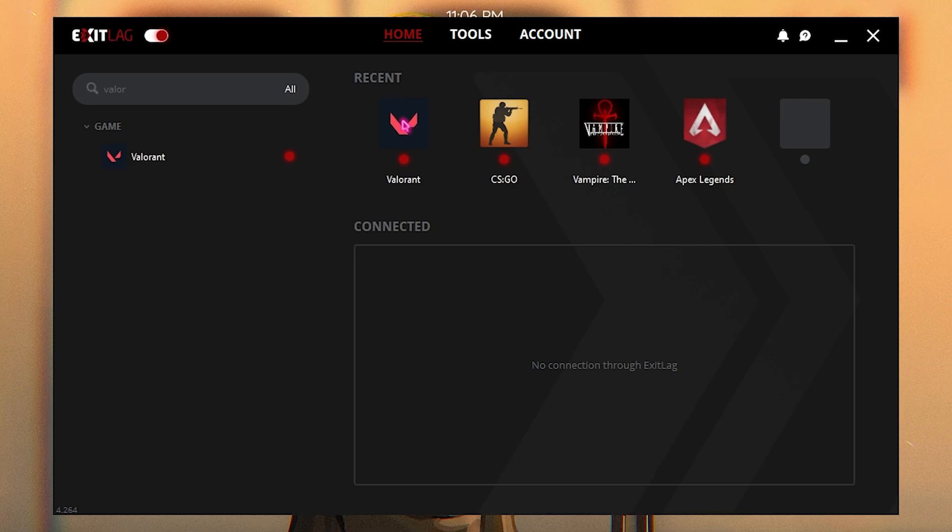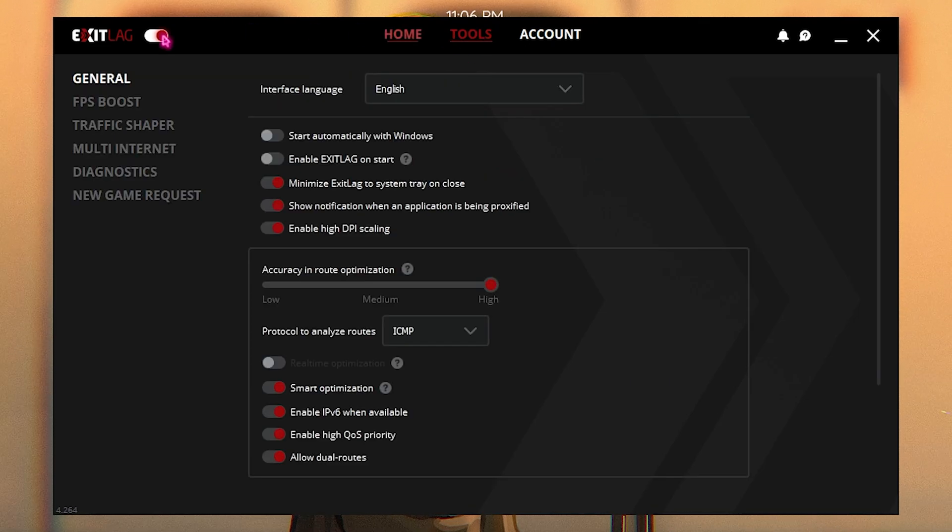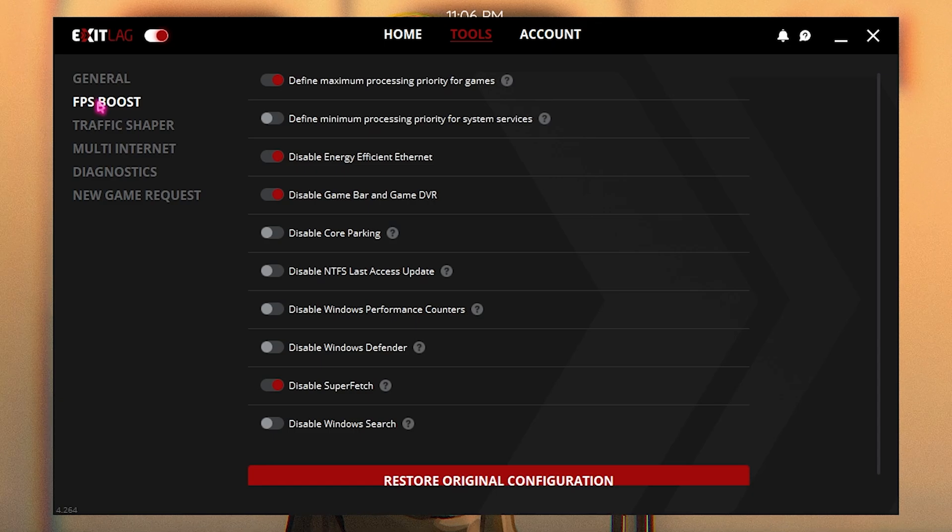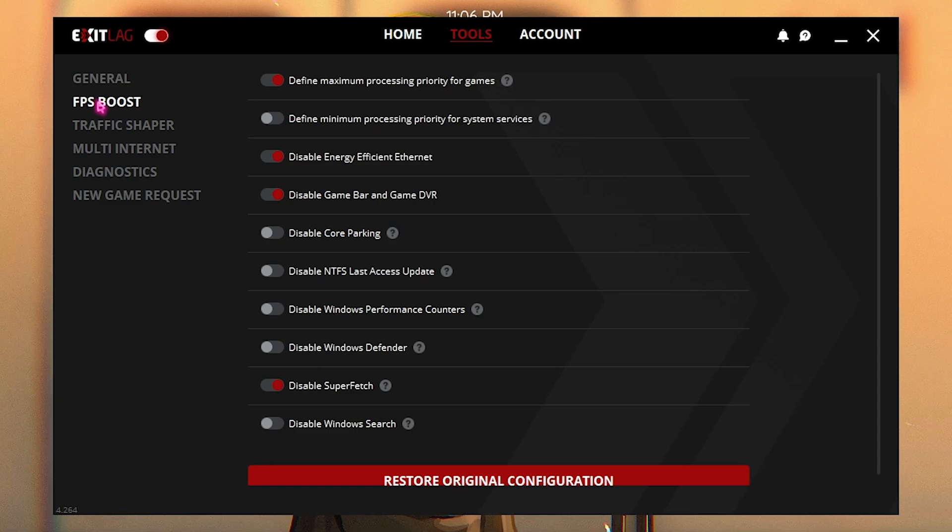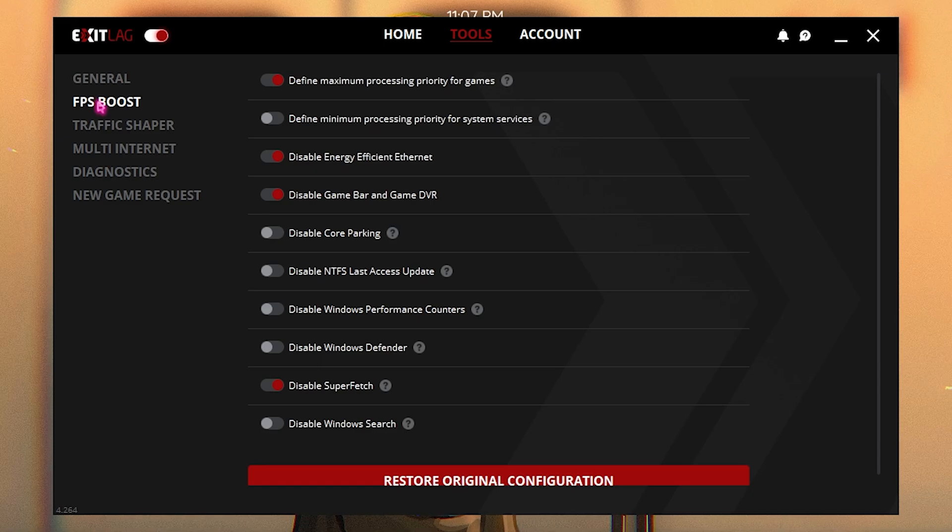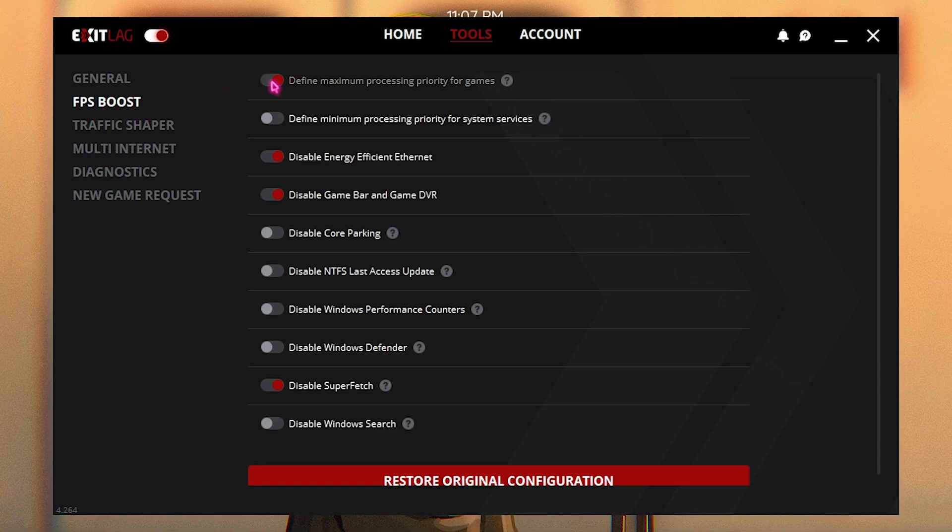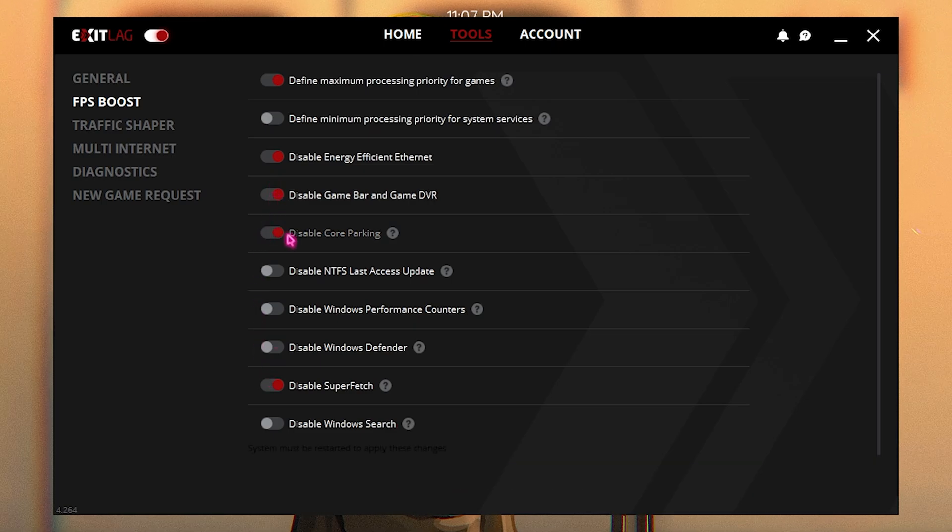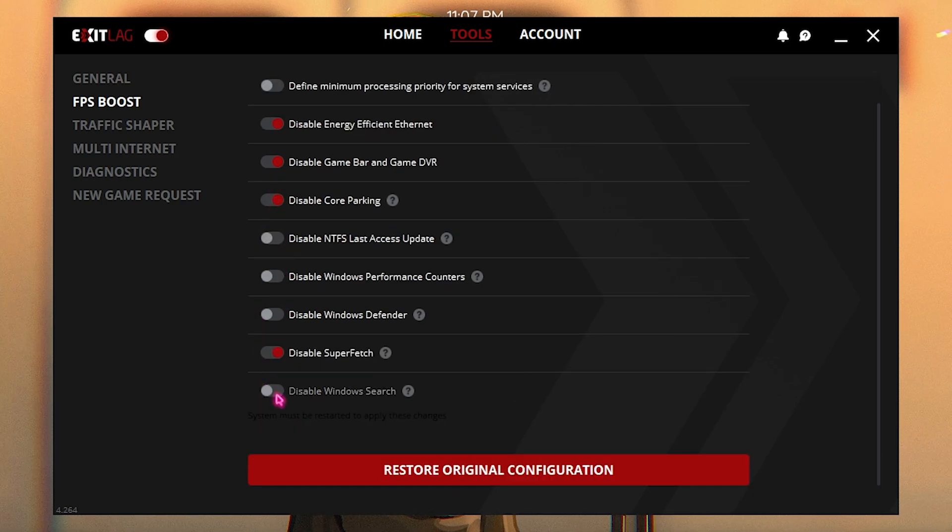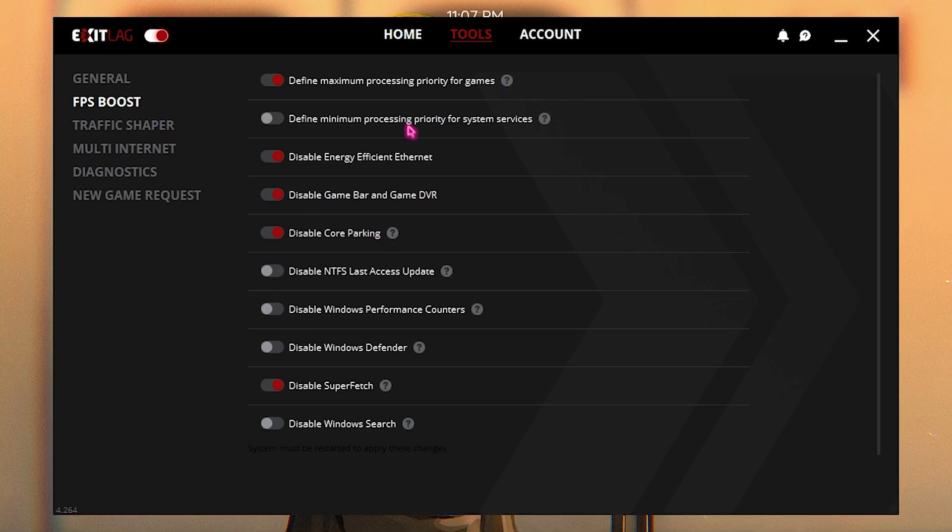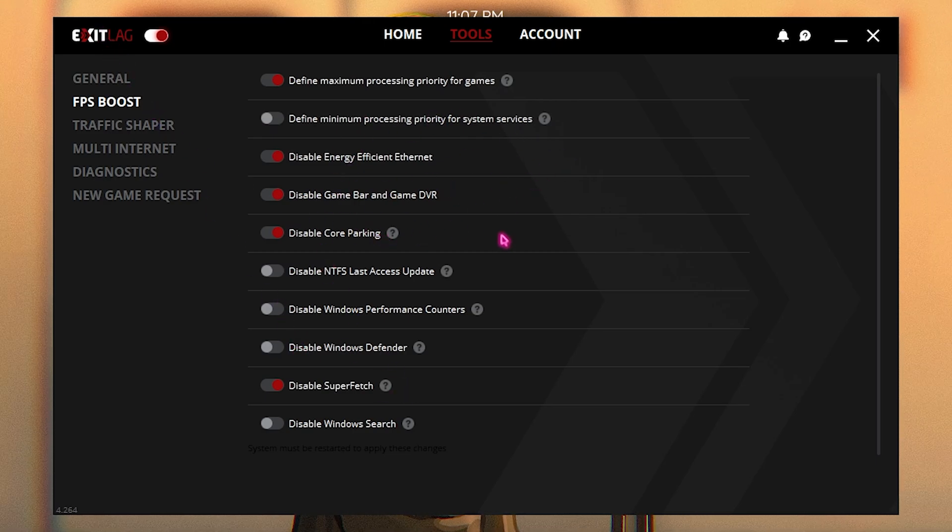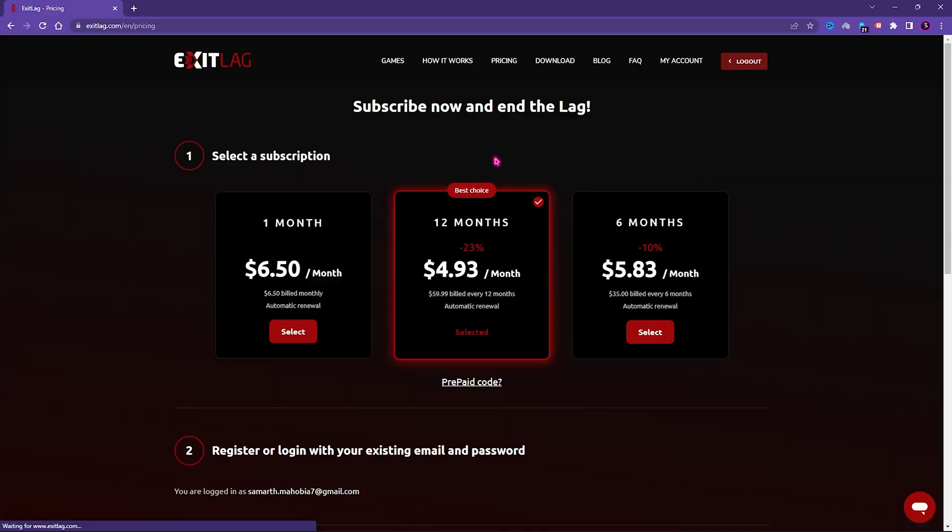Then go into the Tools section. It also provides you a separate FPS Boost section, so if you want to skip all of the mess coming ahead in the video, you can simply go and get ExitLag and simply do the FPS Boost. Enable the first, third, fourth, fifth, and the second last option and that's it. After that you have to restart your PC but most of the settings are already done.